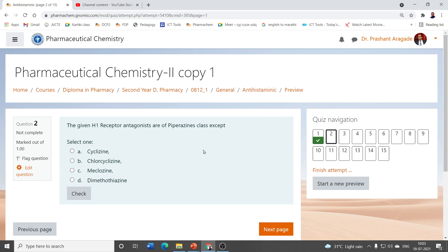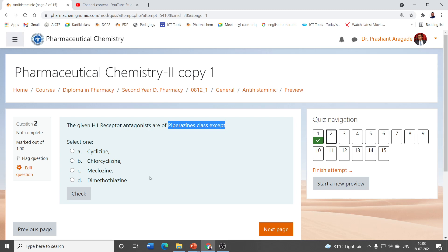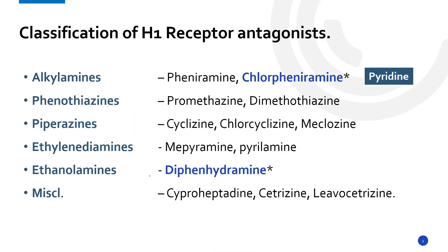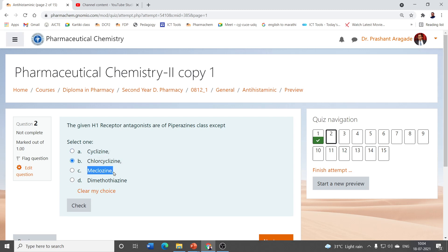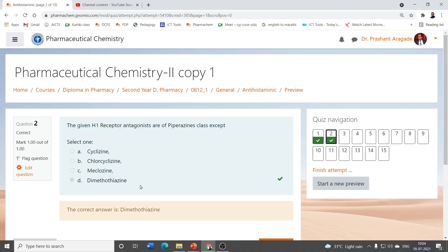The given H1 receptor antagonists are of the piperazine class, except which one? Looking at the classification, the piperazine class examples are cyclizine, chlorcyclizine, and meclizine. The correct answer is dimethothiazine — the name itself indicates it contains the phenothiazine ring, so dimethothiazine is not from the piperazine class.